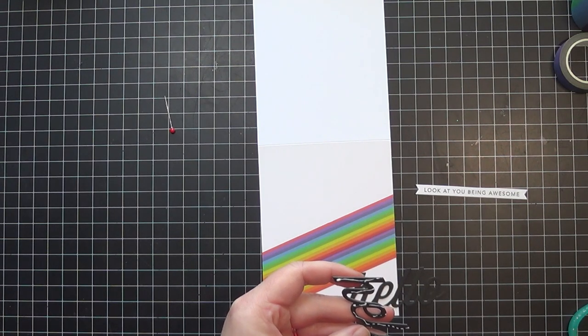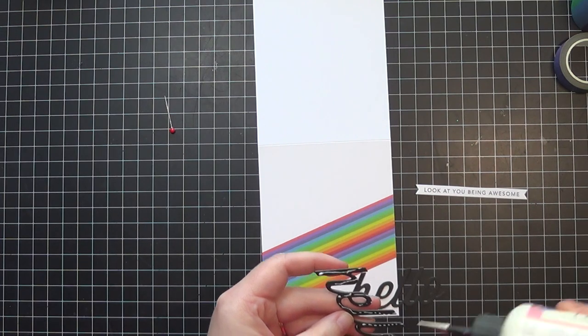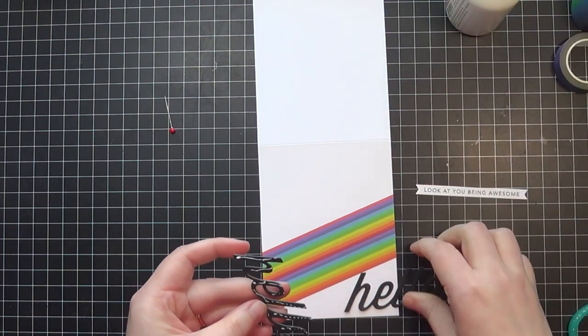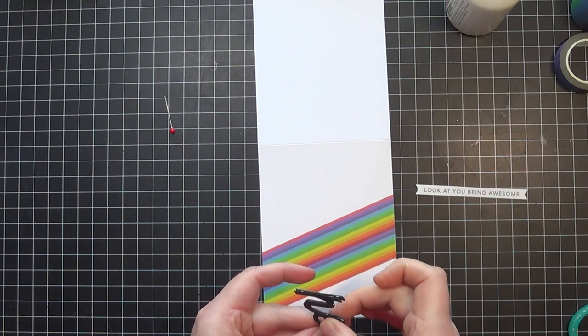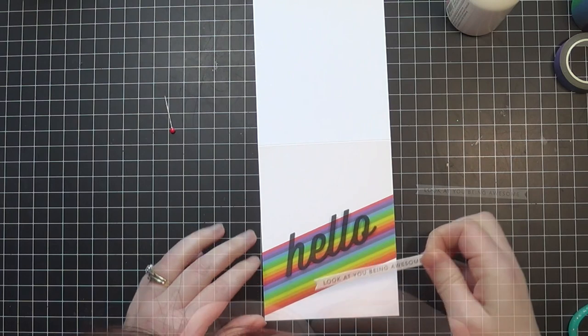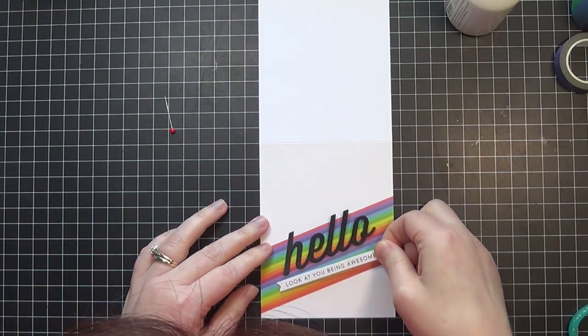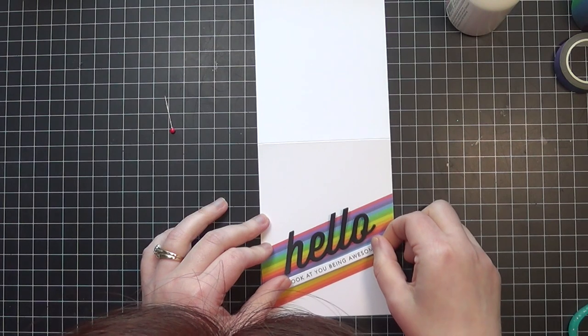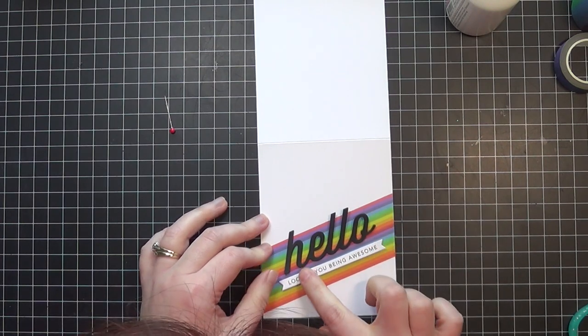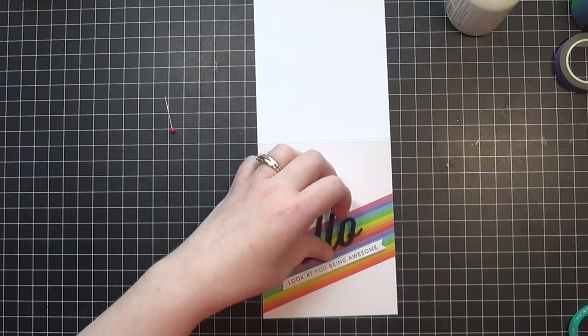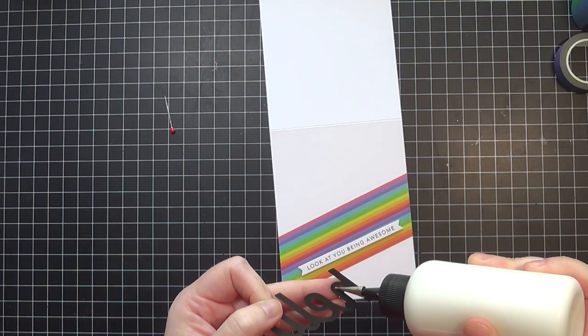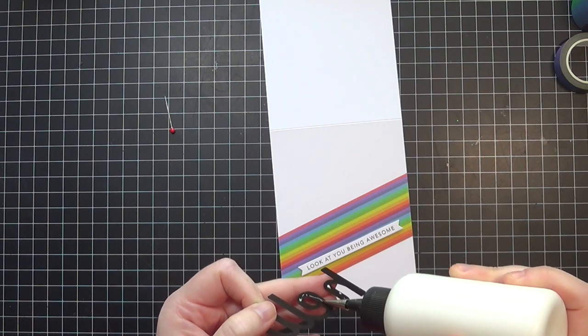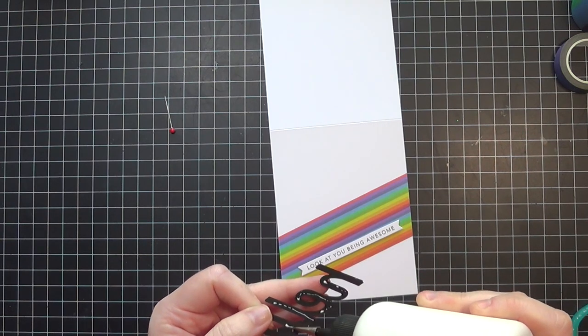The sentiment strip that says 'look at you being awesome' you can still get from Tailored Expressions. I will name everything I'm using in today's video as much as I possibly can. I'm currently not using affiliate links at the moment, but once I get going again with my videos, I'll return to doing affiliate links.